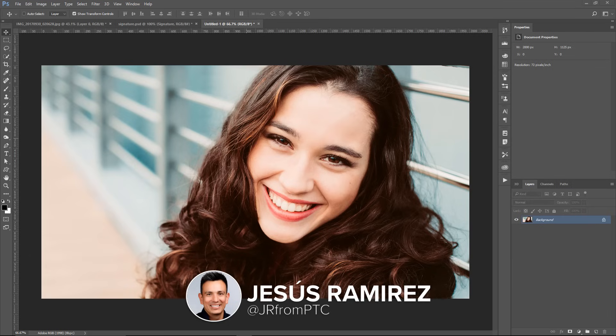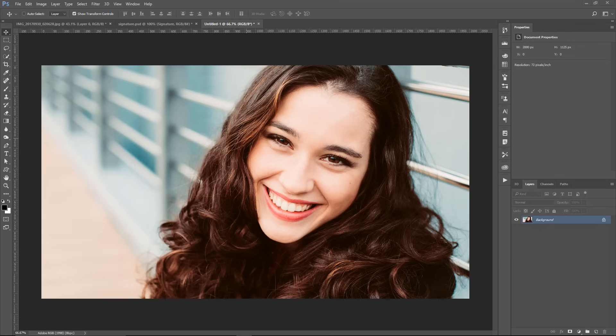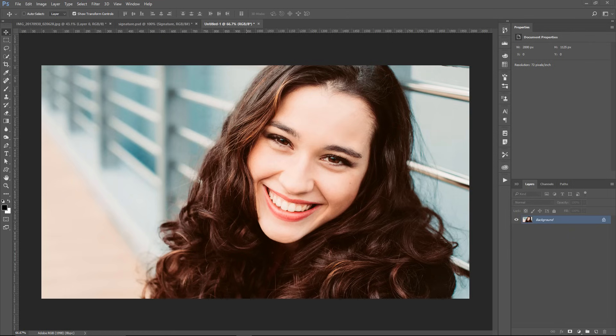In this tutorial, I'm going to show you what I think is the best technique to turn a signature into a watermark in Photoshop. Keep in mind that this technique could be used with any logo or graphic, but I will use a signature to demonstrate how it all works.